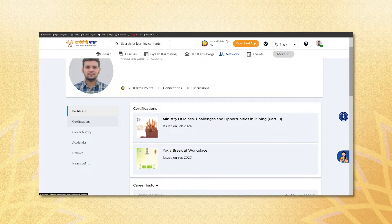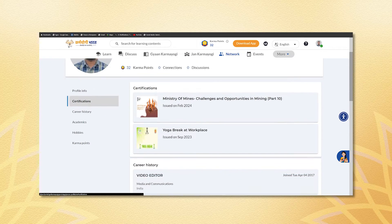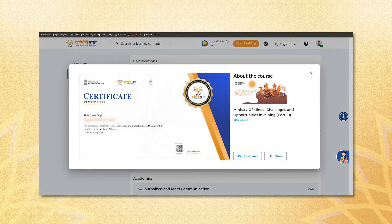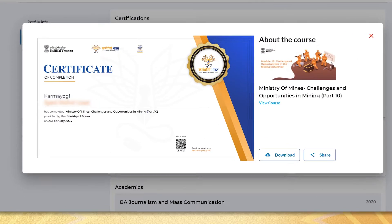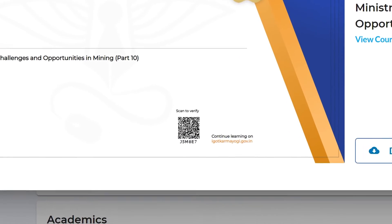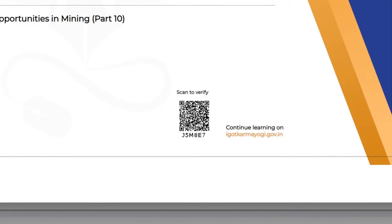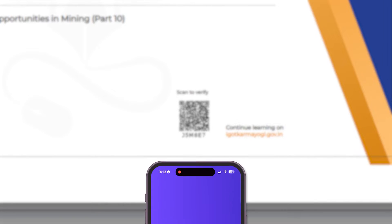Navigate to the certificate section and click on the course completion certificate you want to download. On the certificate, locate the six-digit code displayed below the QR code at the bottom right.